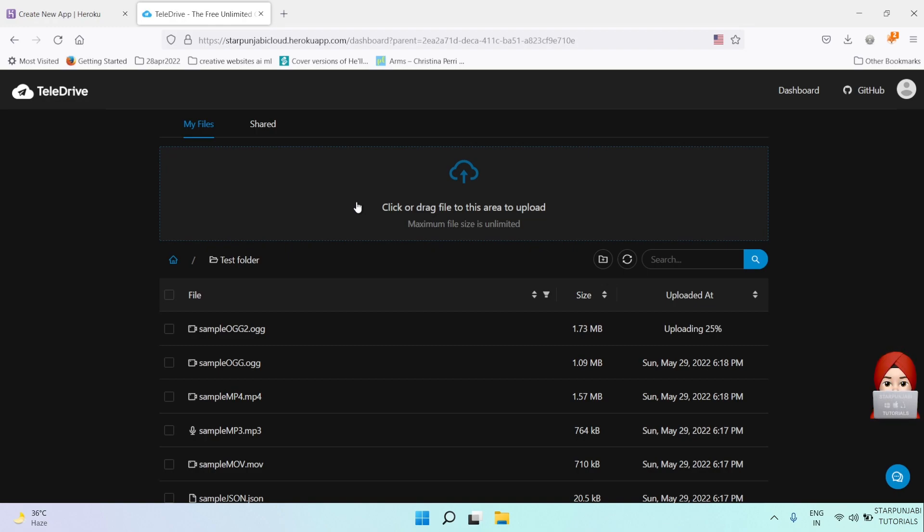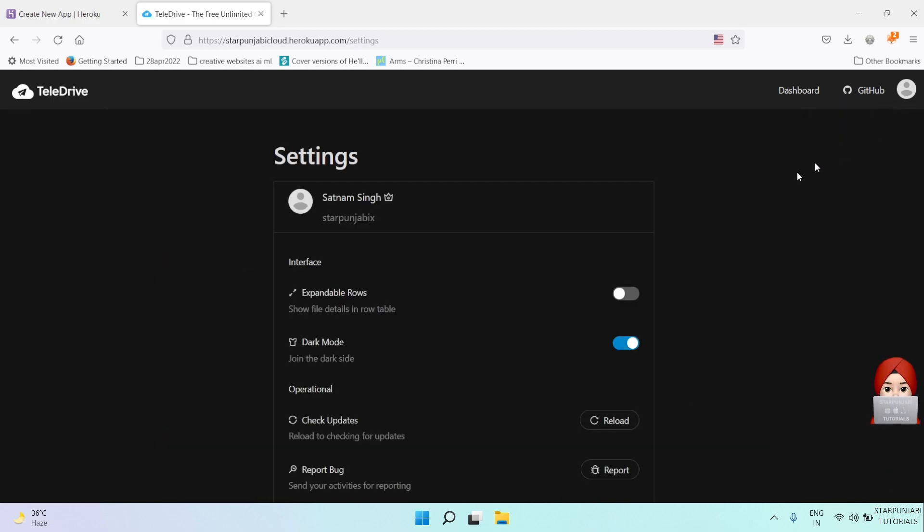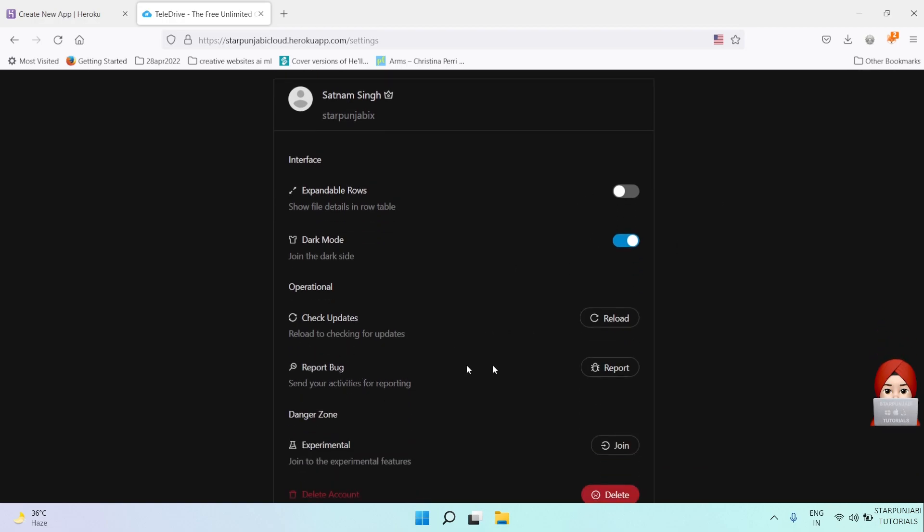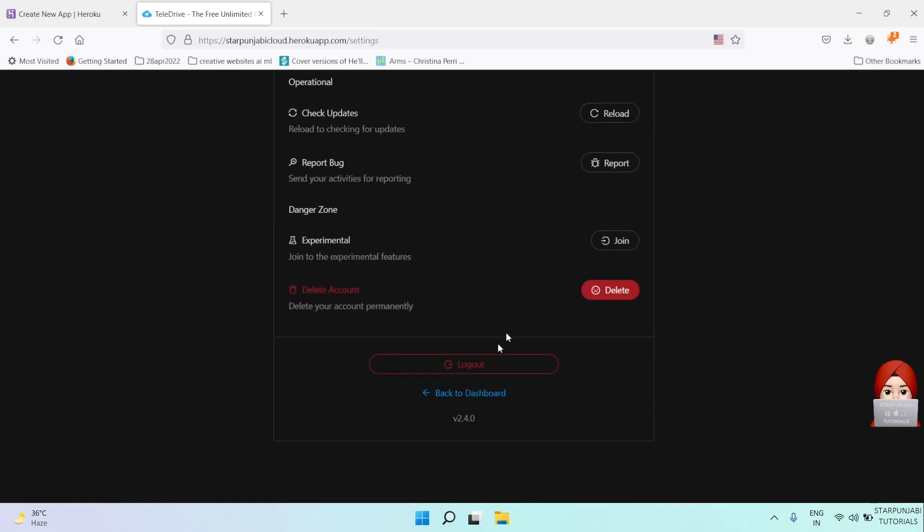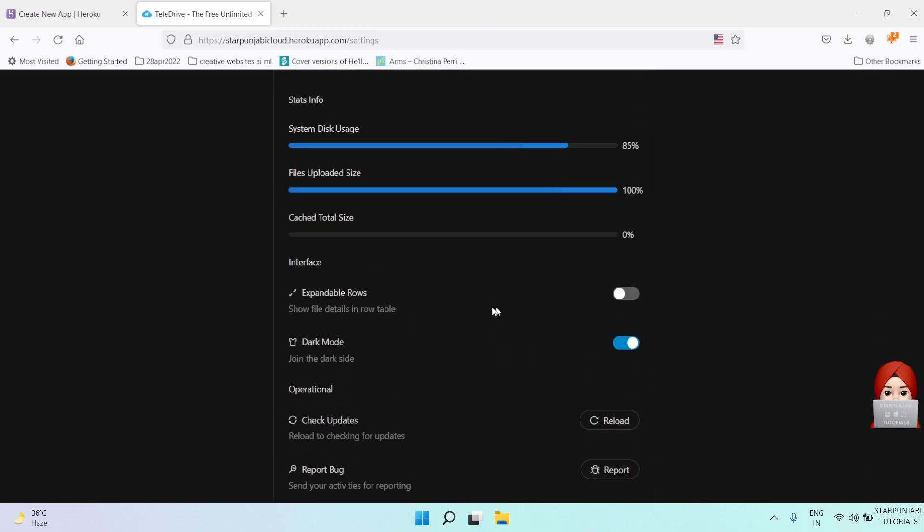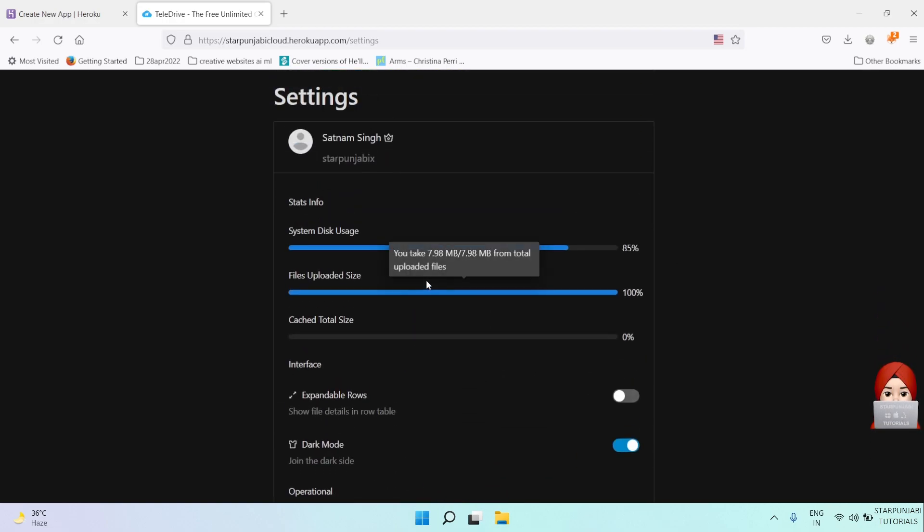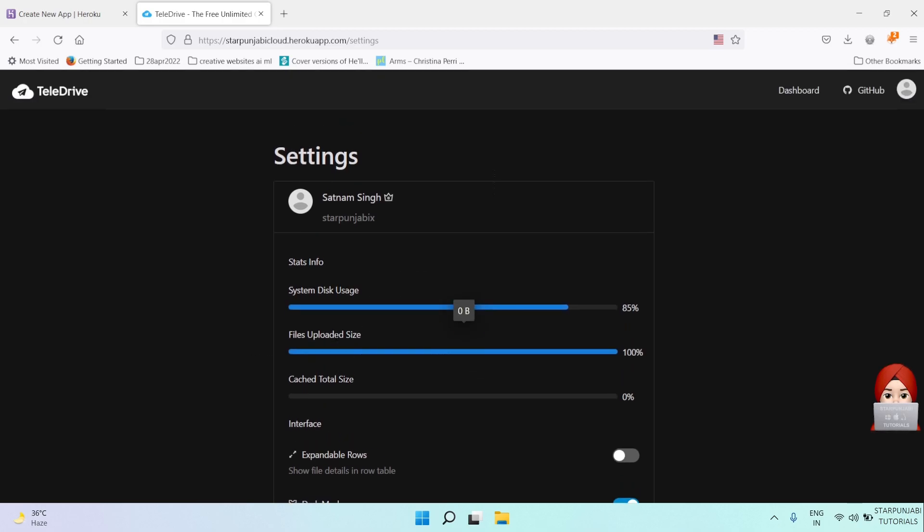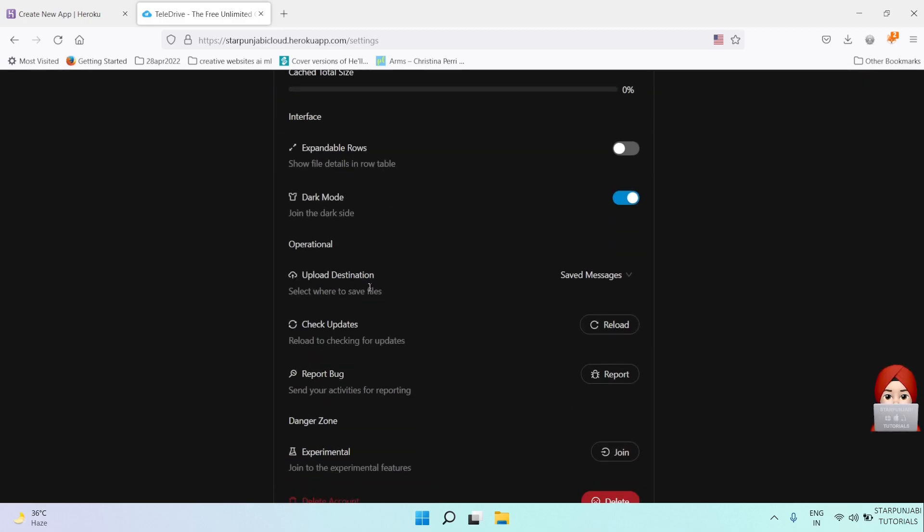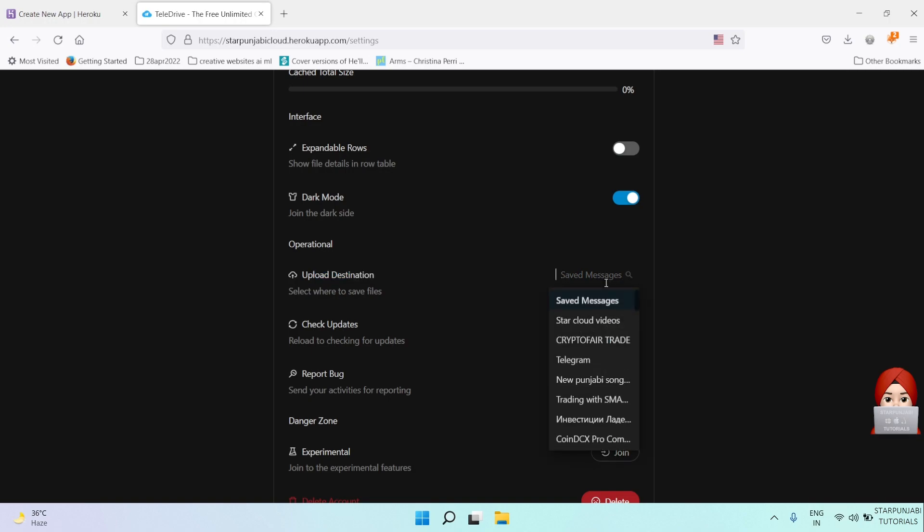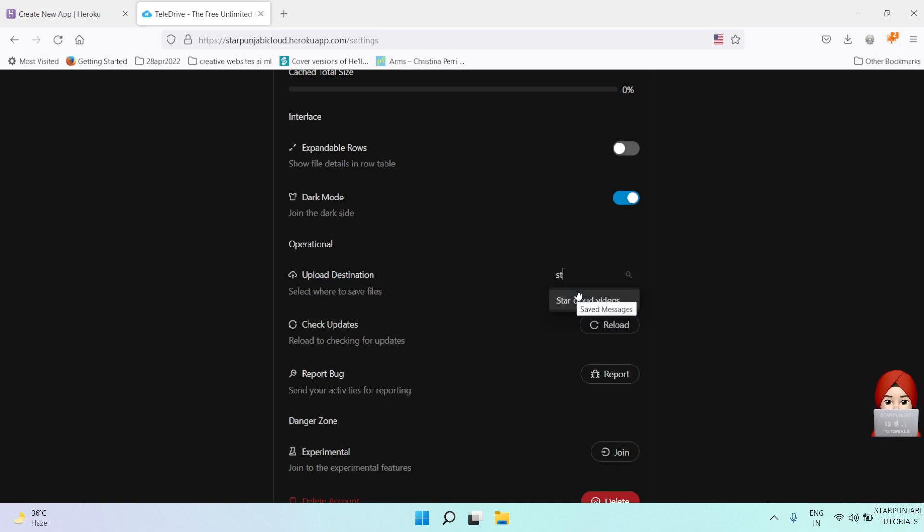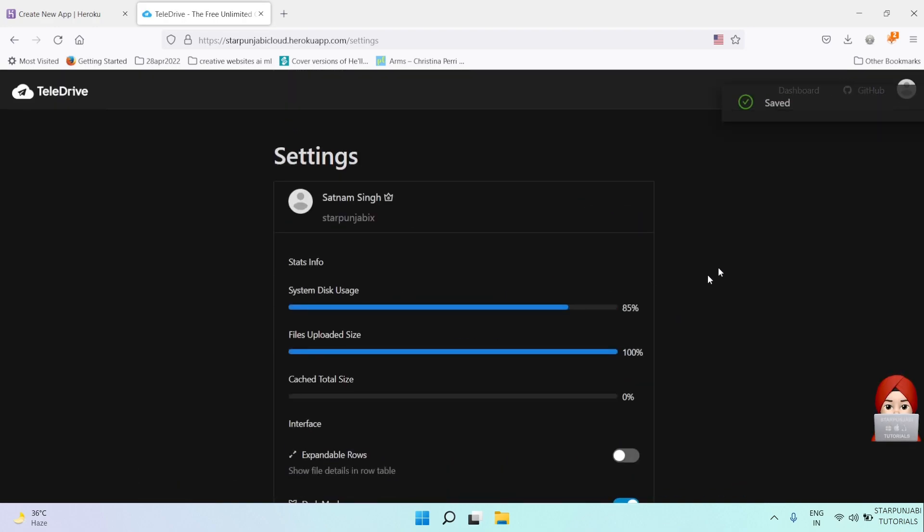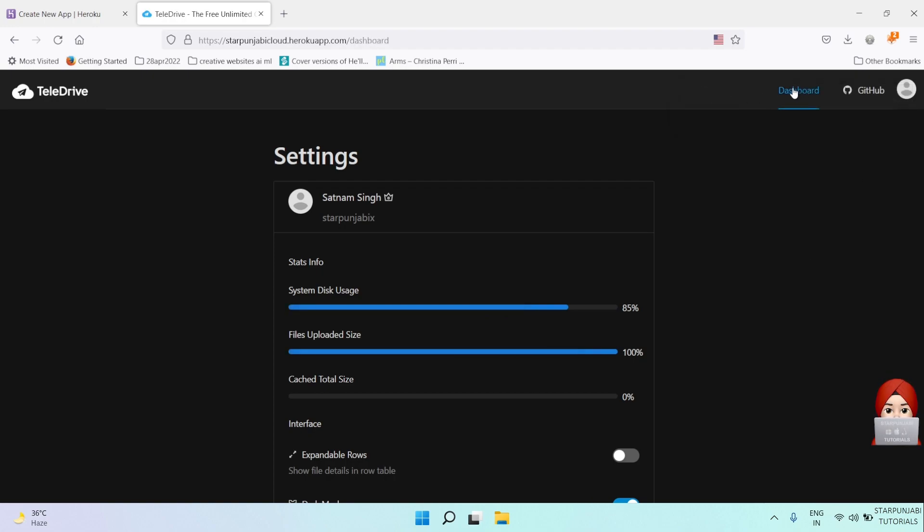Now in the website, I will go to settings and then select destination as the new channel, Star Cloud Videos. It will be saved.